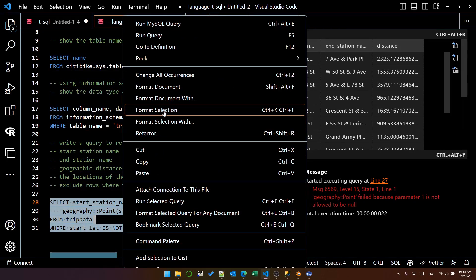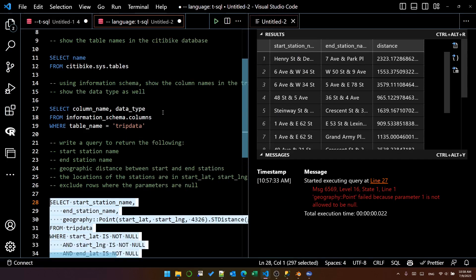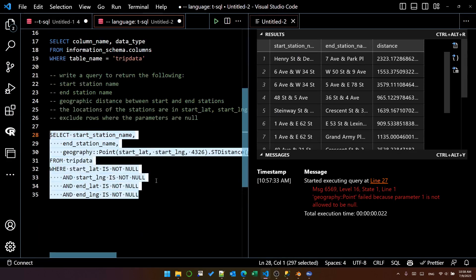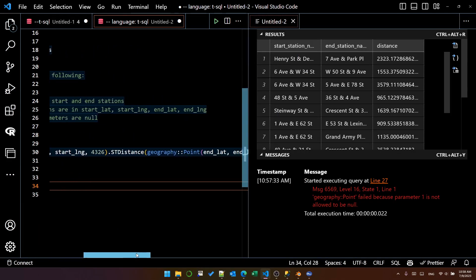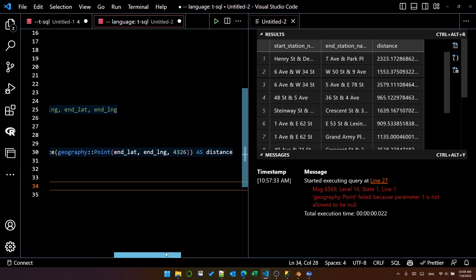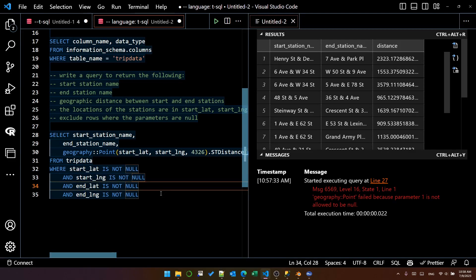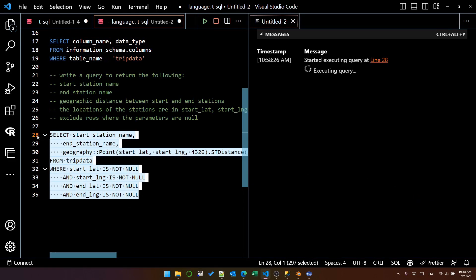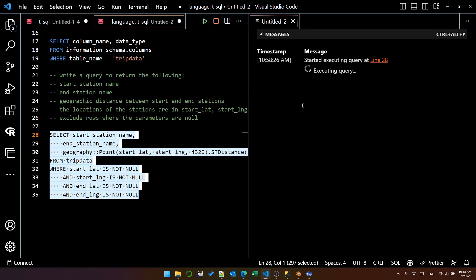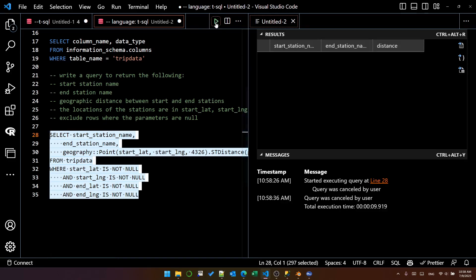I'm just going to format that so you can see it better. You can see that it's built the where clause and the calculation is the same. It's using the correct columns. And now if I execute this, it's taking a lot longer because I forgot to put the limiting clause. So let's stop that.